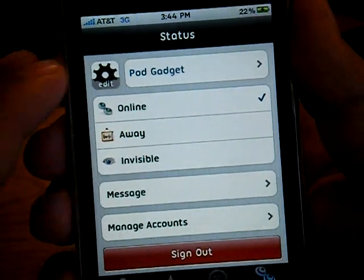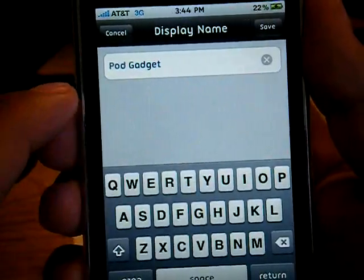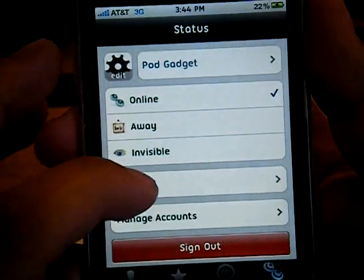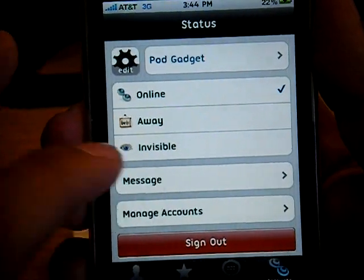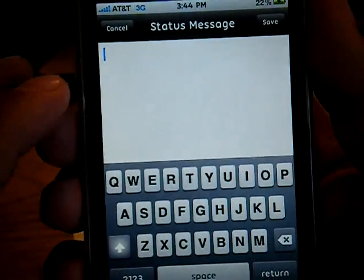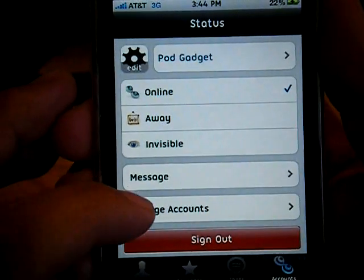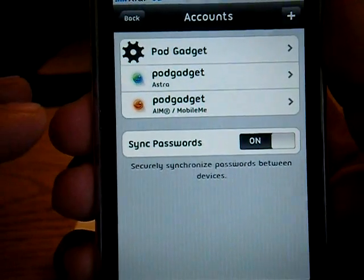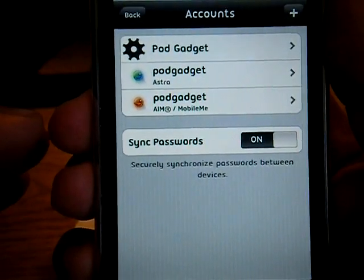You can mess with some of the settings in here — you can change your display name, set what message you want to show when you're away. And then finally, the accounts you have under this Astra login.